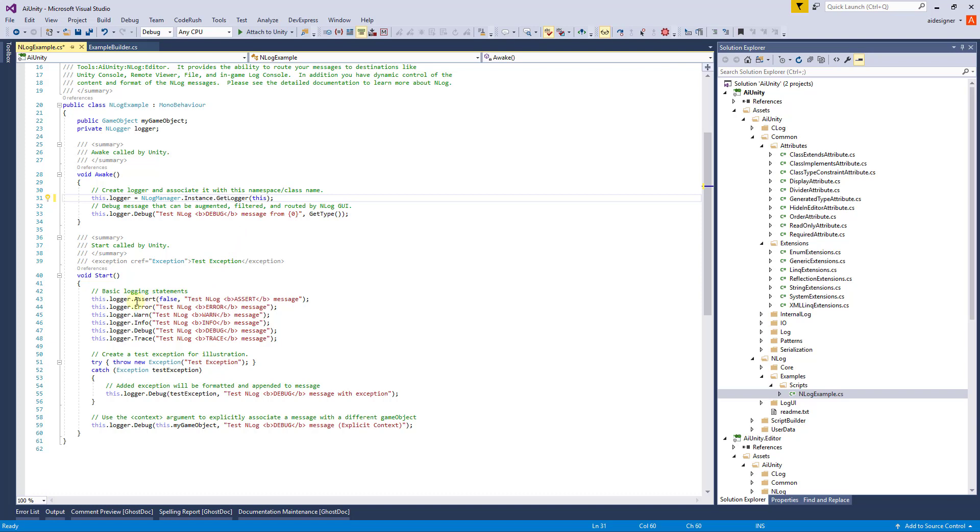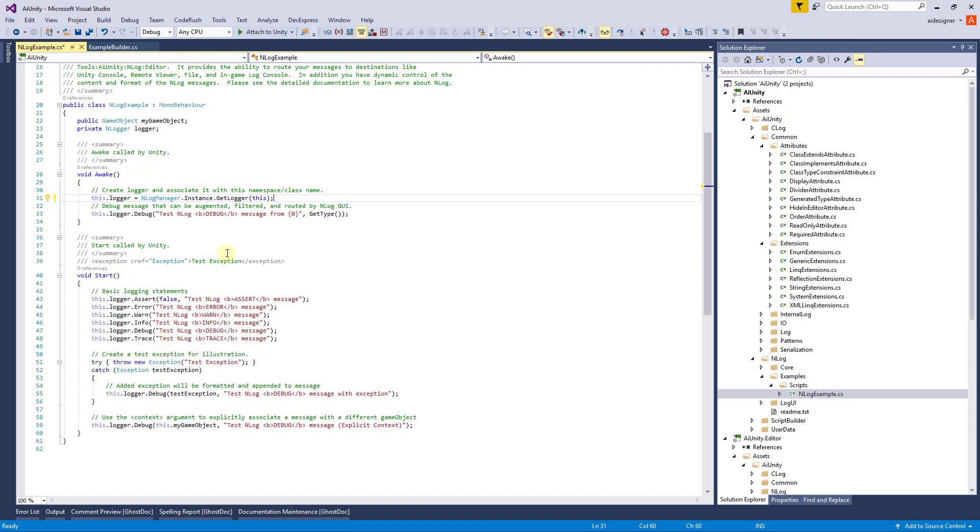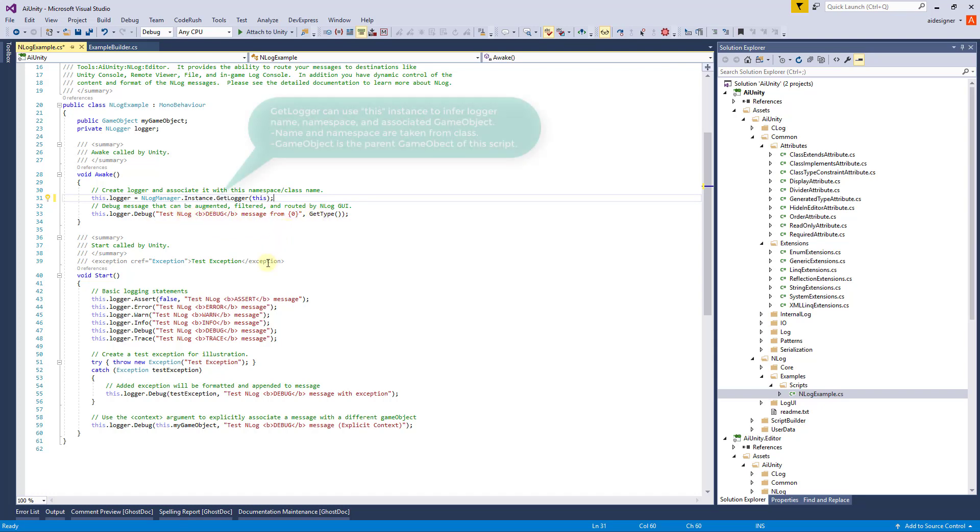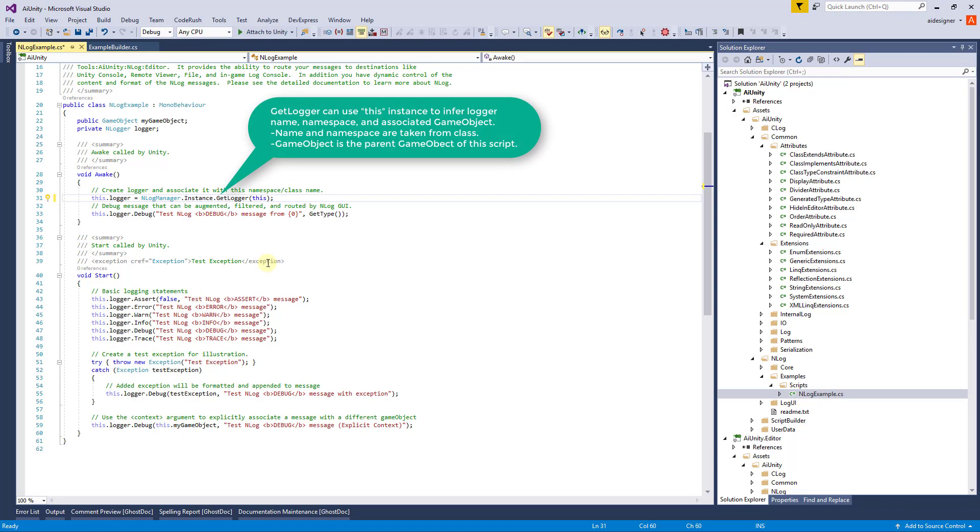In the scene you will find a test game object and an associated NLog example script. In the script you will see the logger API is similar to that found in Unity. It does have additional levels available and it does accept the format string syntax. Each logger is associated with a name and a game object. This occurs during its instantiation.